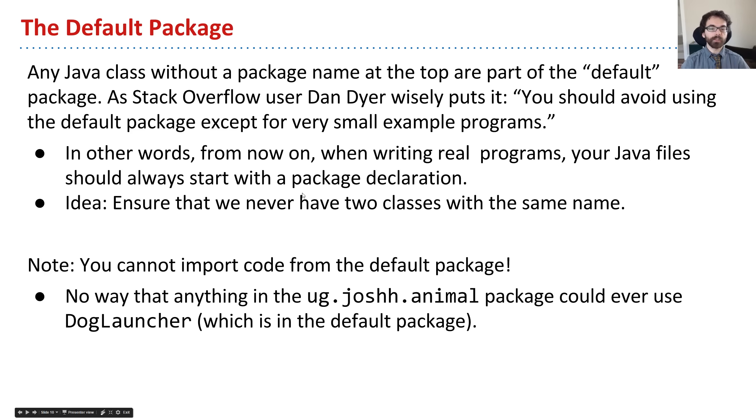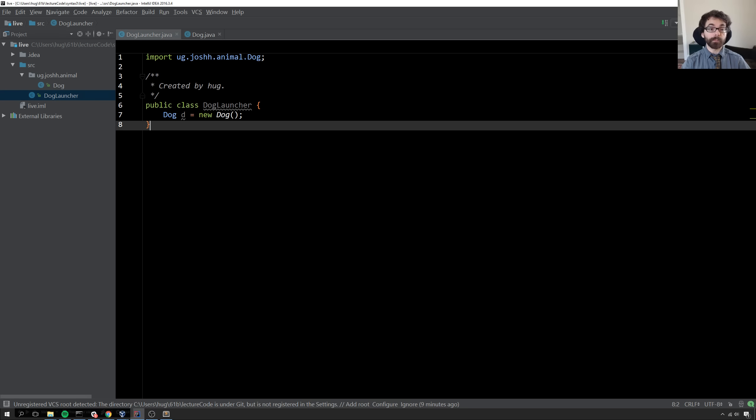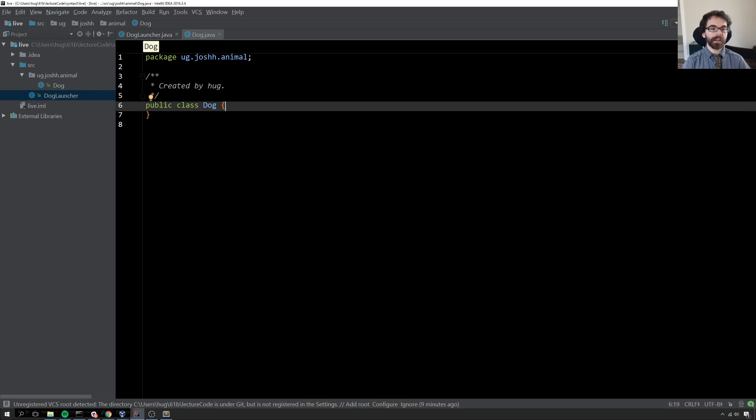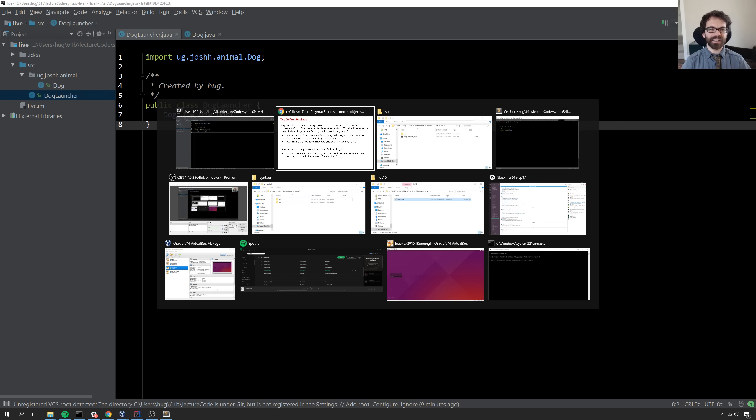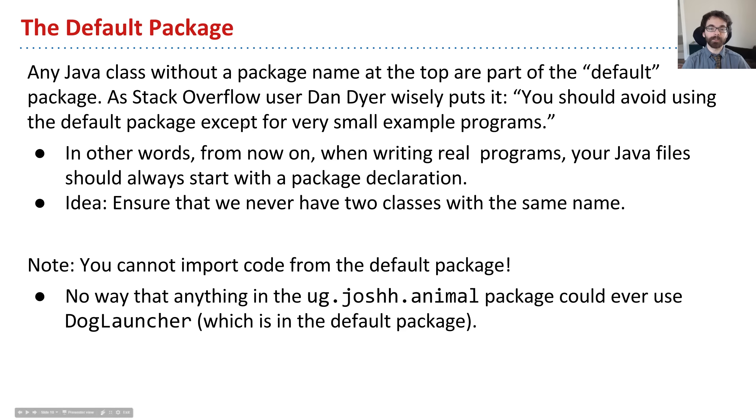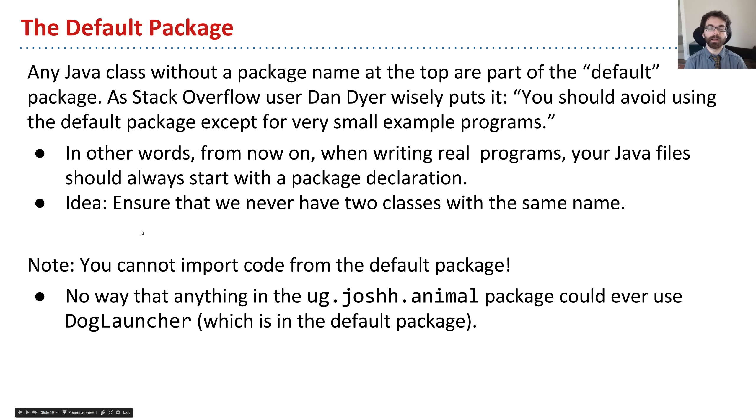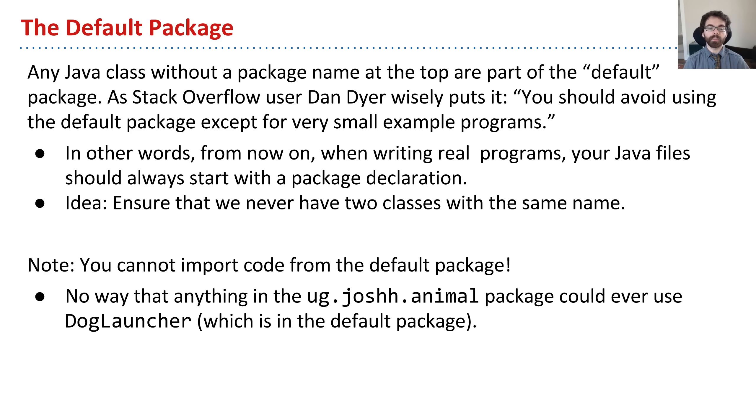In other words, whenever you write programs from now on, you should always have some kind of package declaration up top. I guess if you're writing tiny little example code you can avoid it, but there's no reason not to have it be part of a package. It's easy to do in Java. The idea is to ensure we don't have two classes with the same name, that we always know exactly what we're getting. We're being explicit rather than implicit.